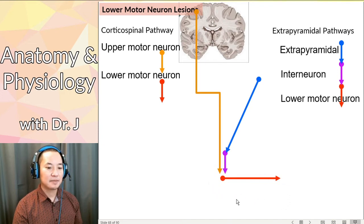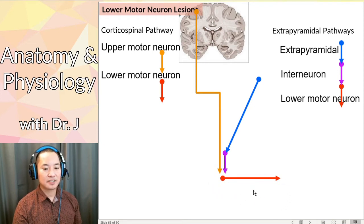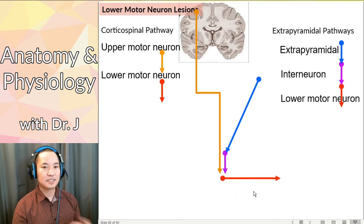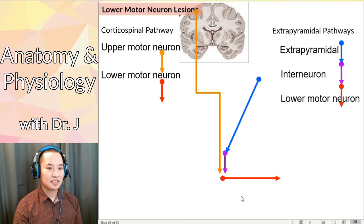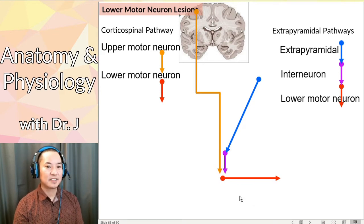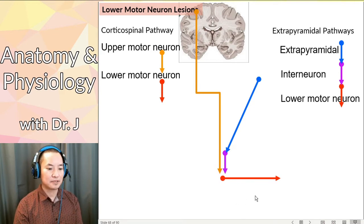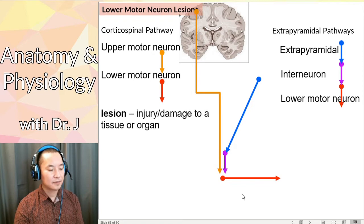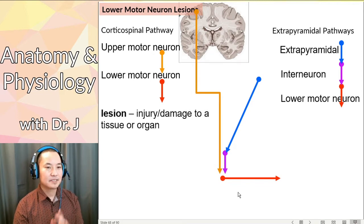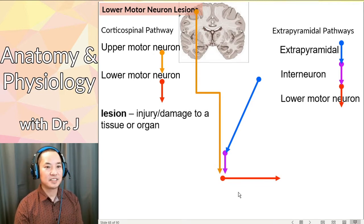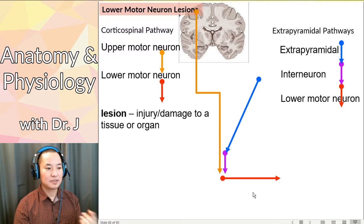Both synapsing on that same lower motor neuron. So there are two ways of activating that same lower motor neuron, and therefore the same way of activating all the muscles controlled by that motor neuron. Remember that term 'lesion' when I talked about injuries to any sort of tissue or organ? Now let's talk about nervous lesions.